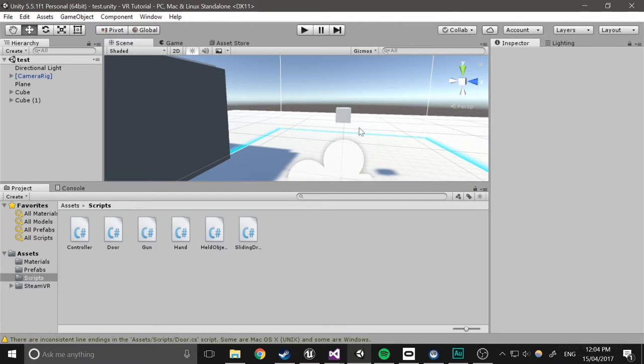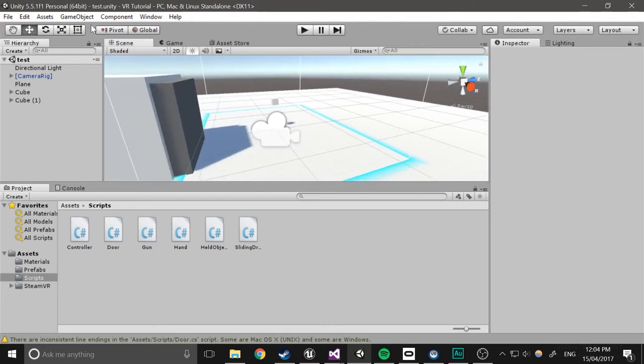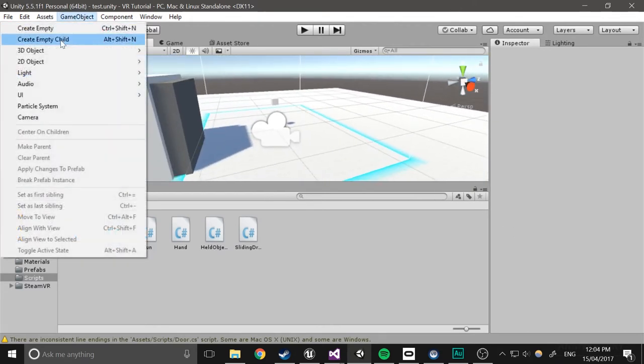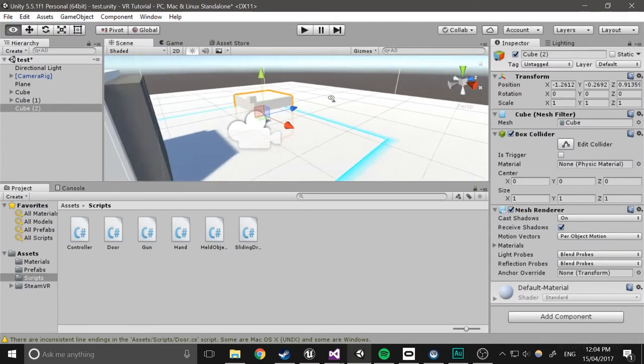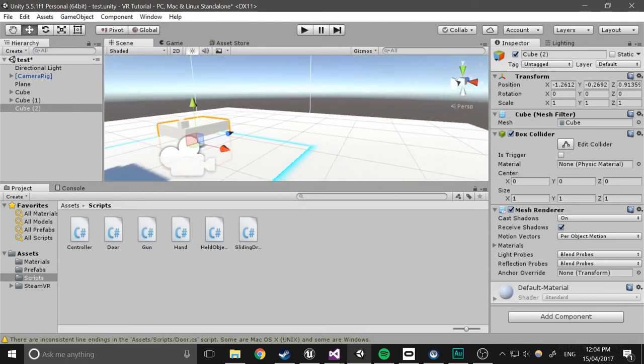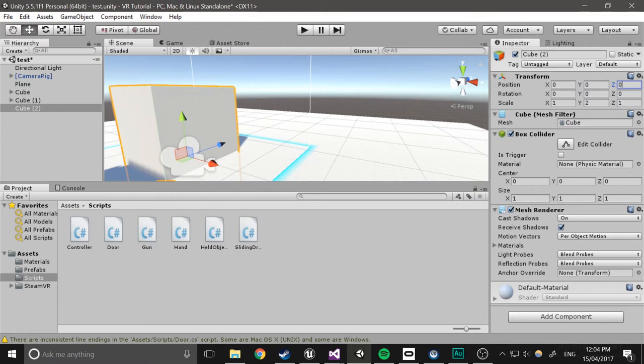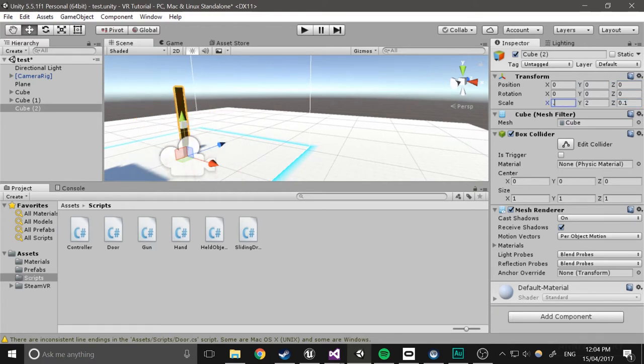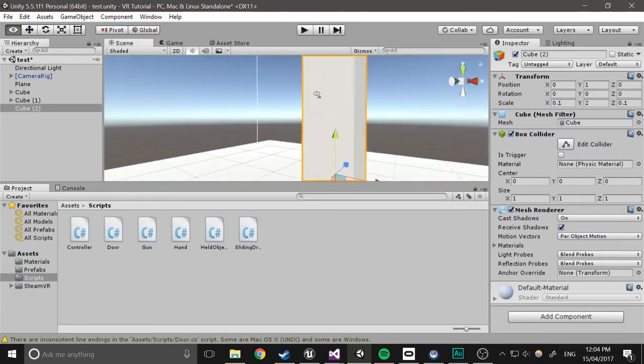Okay, so now we're going to create the actual door. So it's going to be pretty simple, it's just going to be a few boxes. So create 3D object cube, I'll just make it 2 in height, I'll just put 0, make it 0.1 in width. And then I'll just elevate it by 1 so that it's above the ground.